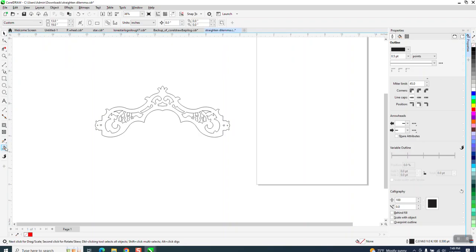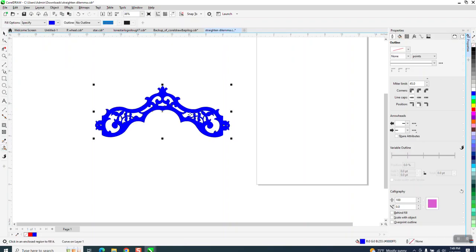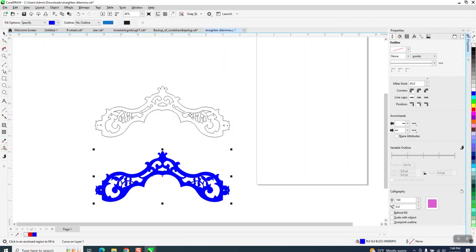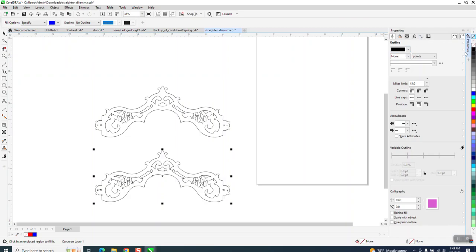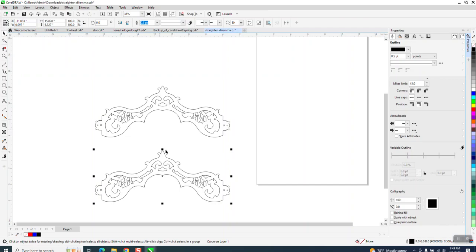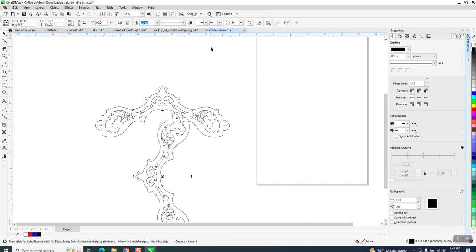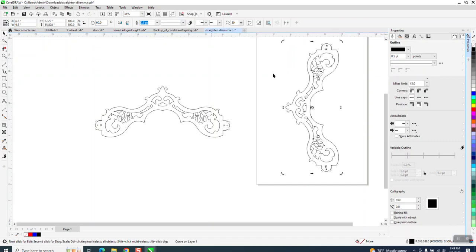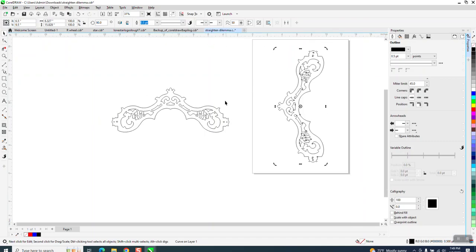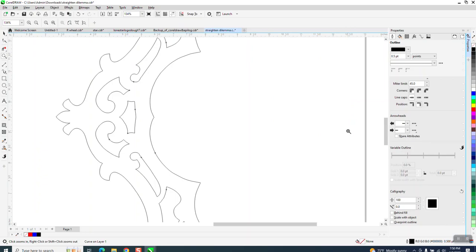Take the smart fill tool and fill that in and nudge it down. Then you can left-click, right-click, and if you look now it is at zero. So we can go 90 degrees and then hit P and put it in the center of the page.